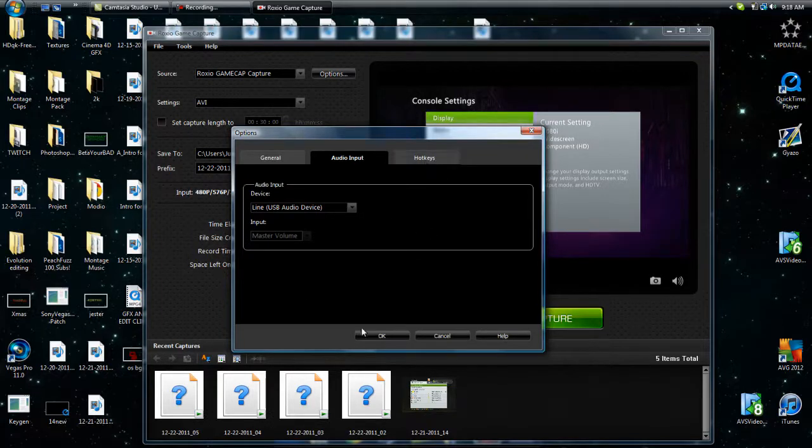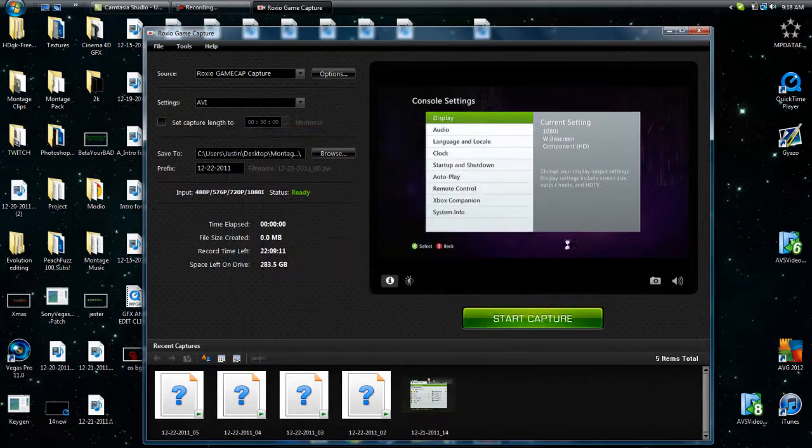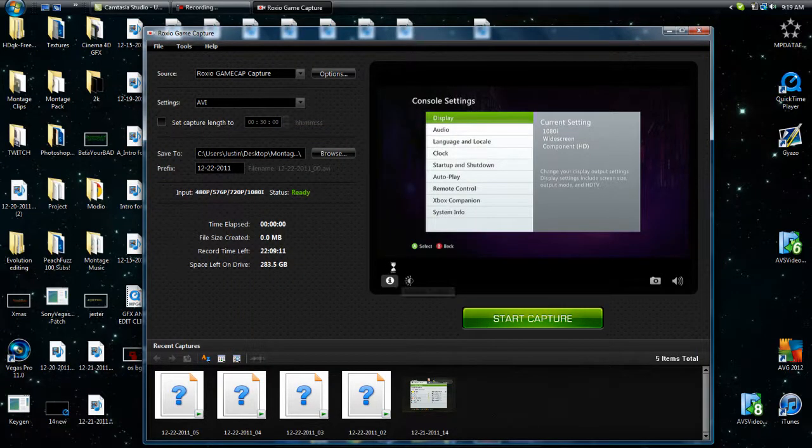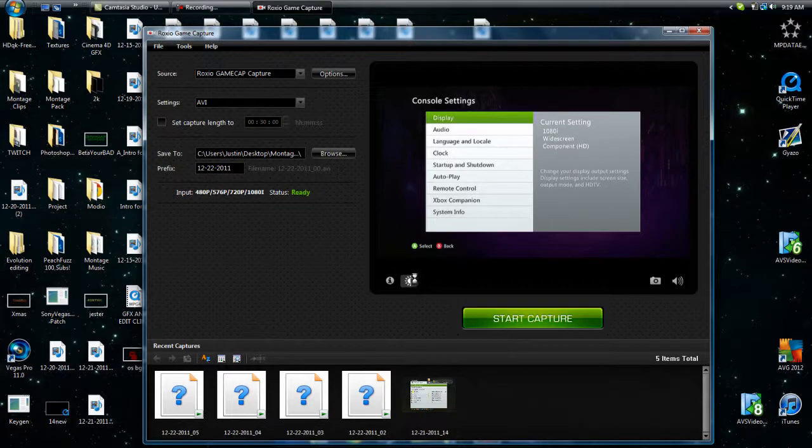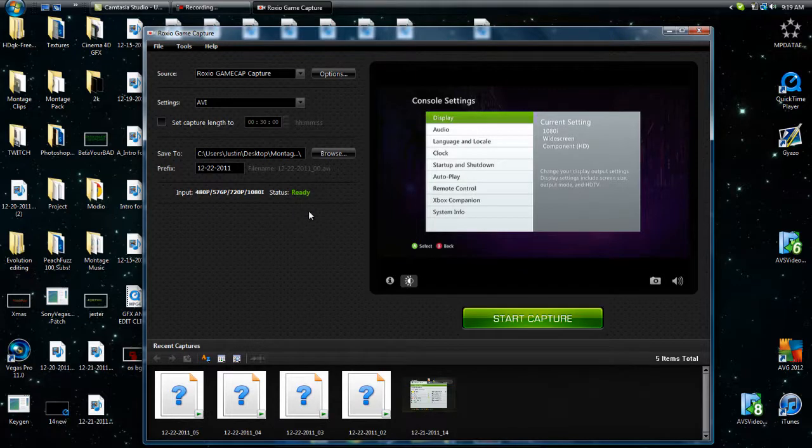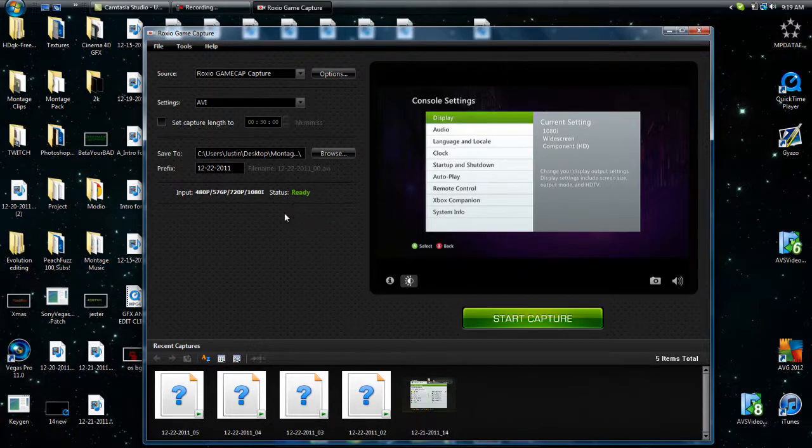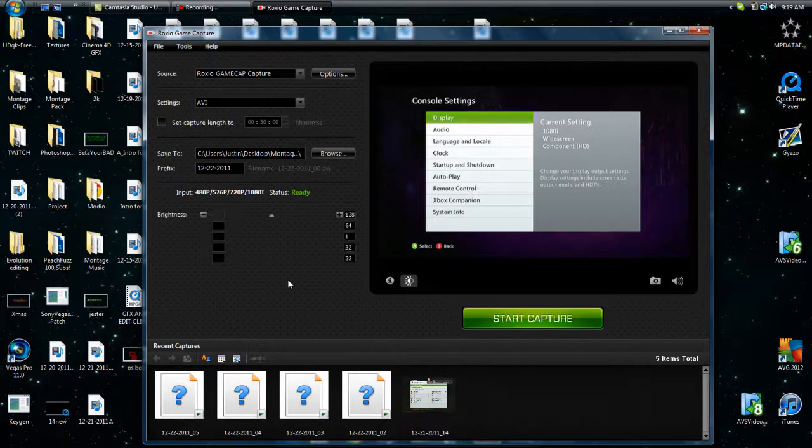And the hotkeys, you don't really have to worry about. So that was a really simple, oh wait, I should go over this. This little button right here, you can control all the sharpnesses and brightnesses of making your video clearer, I guess, and more HD-like. But I really don't mess with that, I used the default settings that came with it.